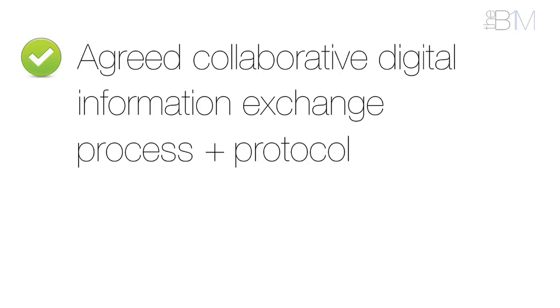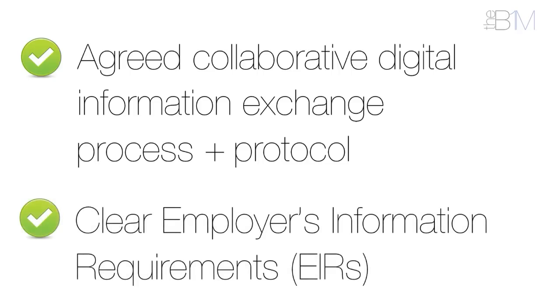There'll also be clear employer's information requirements, or EIRs, either issued by the employer or developed by the service provider with the employer, using plain language questions to accurately interpret their needs.